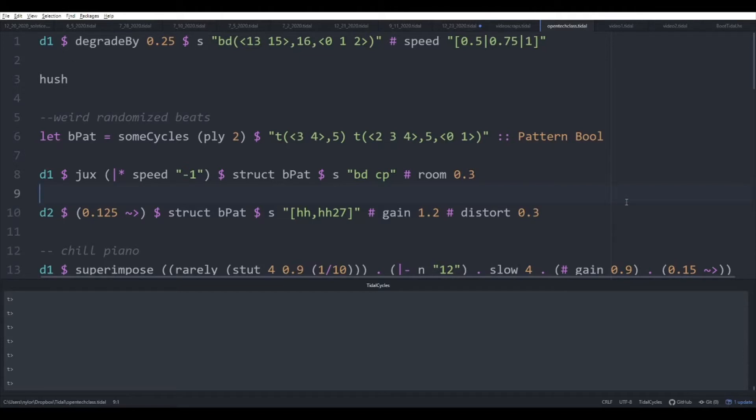With Tidal, you'll be able to make all sorts of music in minutes or even seconds with very little code, and in this class we'll cover how to make all sorts of things like randomized beats,